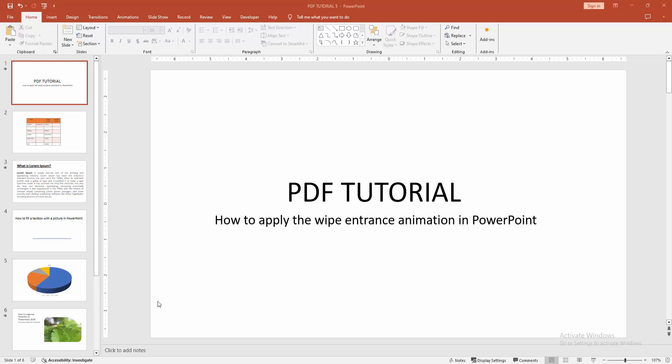Hello friends, welcome back to another video. In this video I am going to show you how to apply the whip entrance animation in PowerPoint. Let's get started.